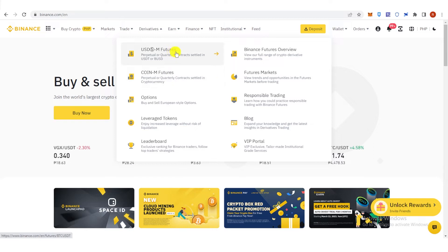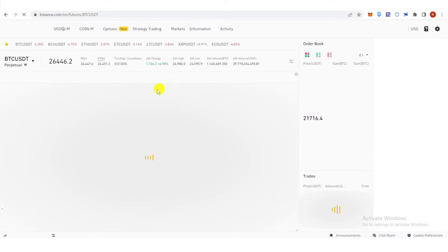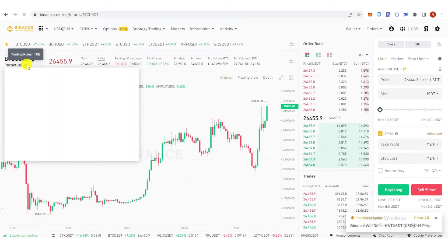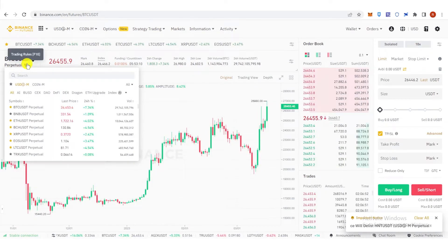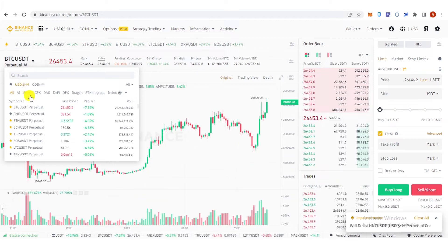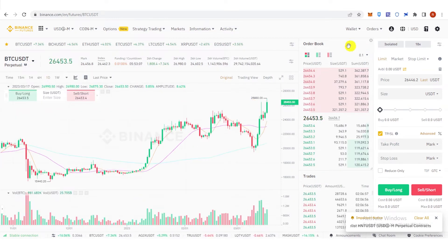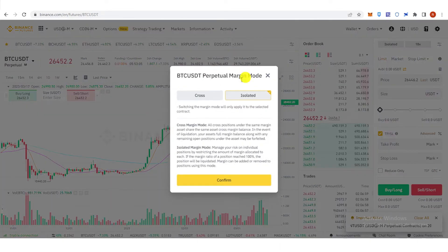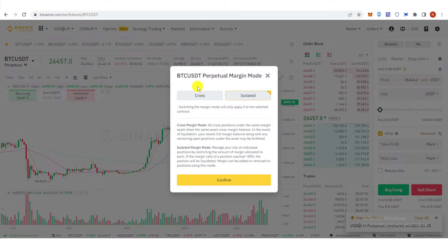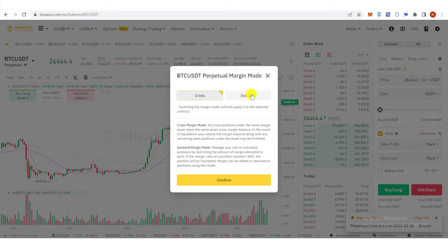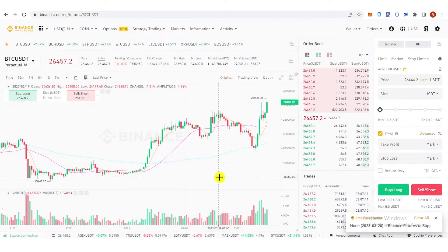For example, we're going to choose USDM futures. Select your pair here — if you want to trade BTCUSDT, click here. Then on the right side, click here and choose what margin mode you're going to use. If you want to use cross margin mode, click here. If you want to use isolated mode, click here and then click confirm.